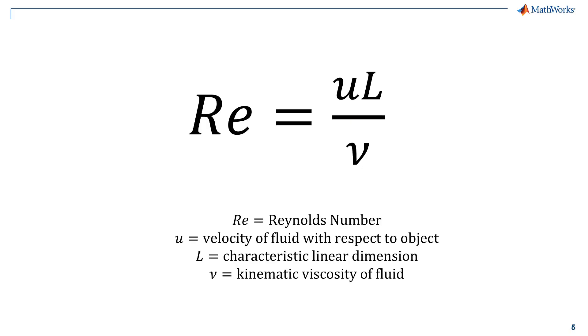Finally, the Reynolds number is a dimensionless number used to characterize the effects of viscosity in the flow pattern of a fluid, in our case, air.